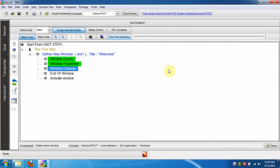Hi all. In this lesson we are going to learn how to use the Again button during the interaction process and how to use the form designer to add new controls to the window.